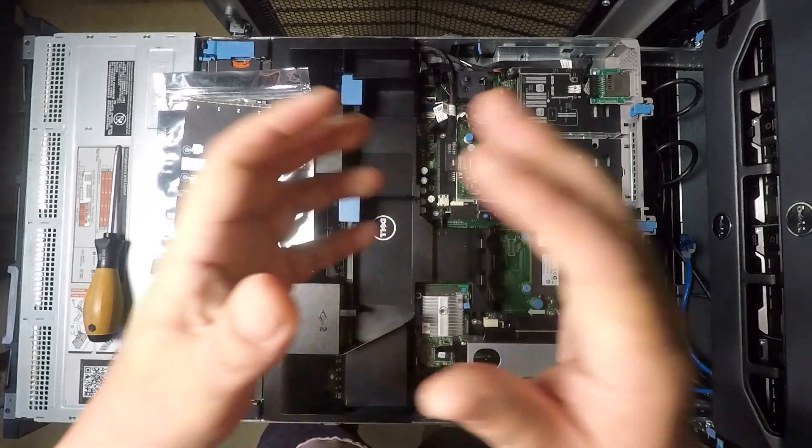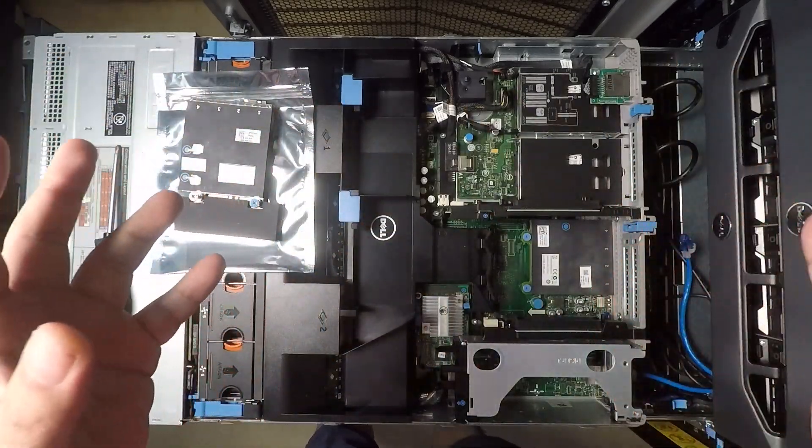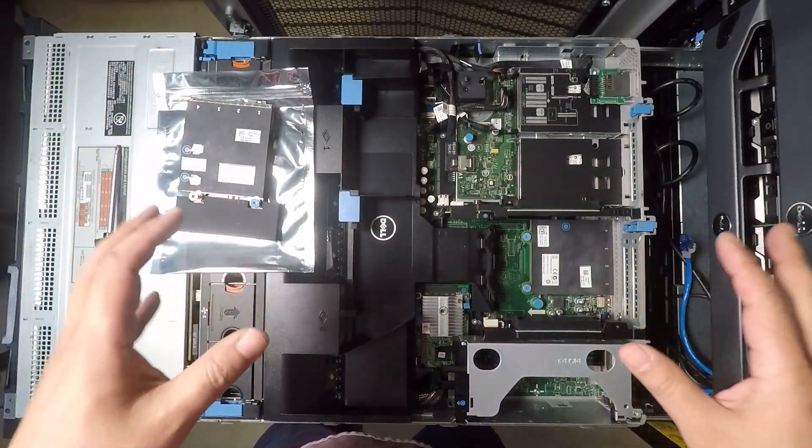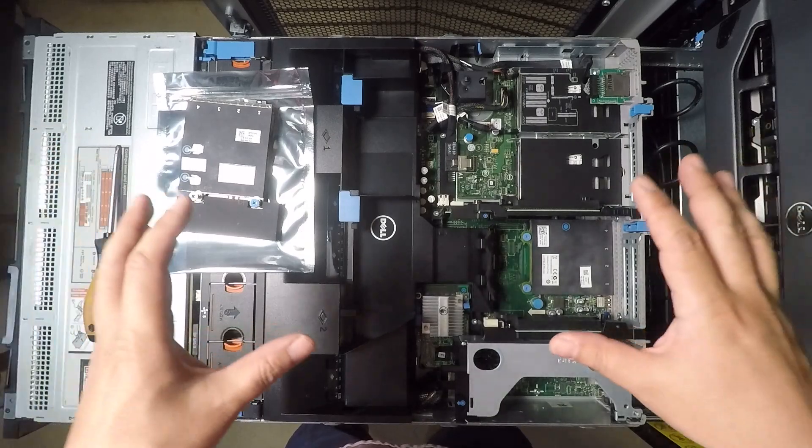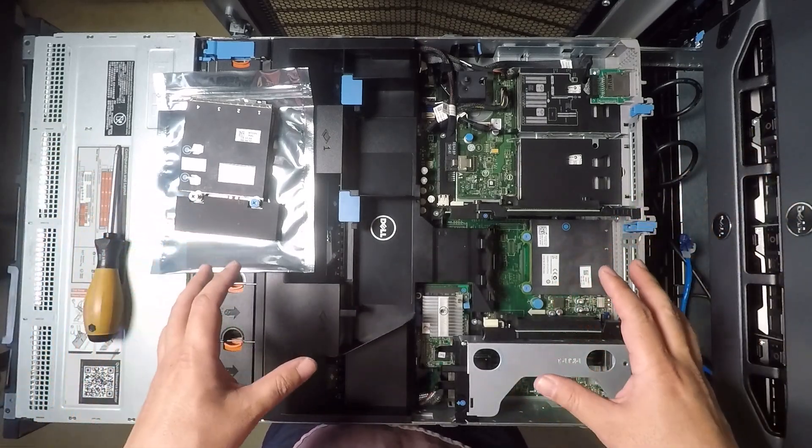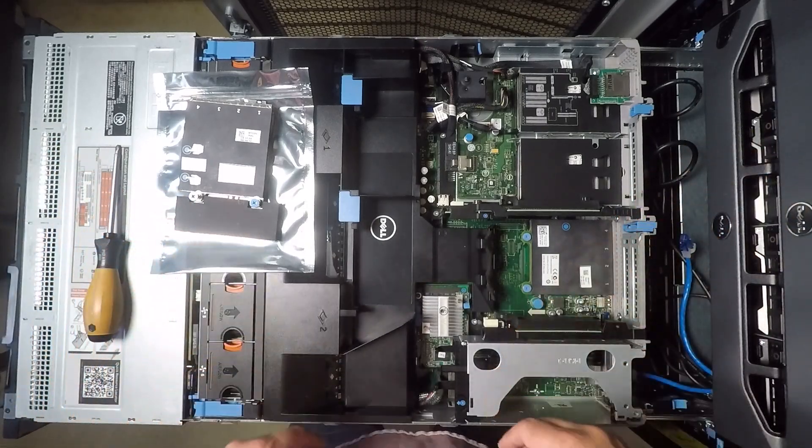Hey guys, so today I'm going to show you how to add 10 gigabit networking to your Dell R720 or R720XD server.